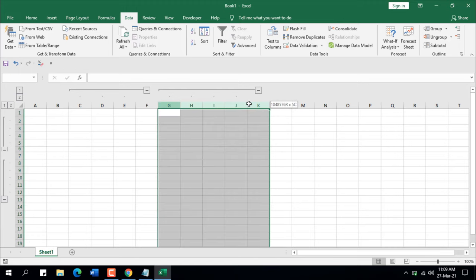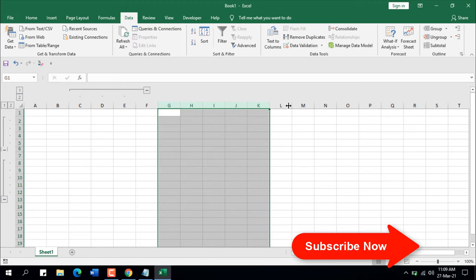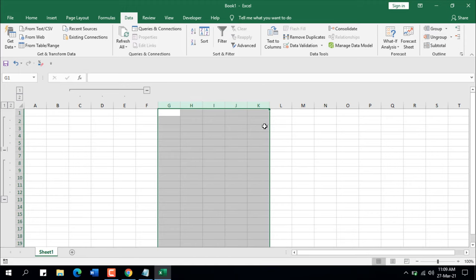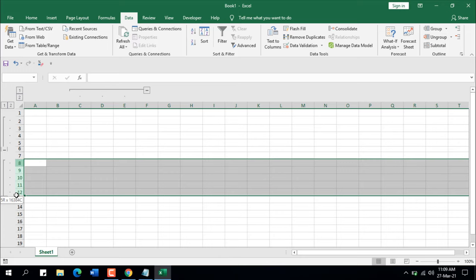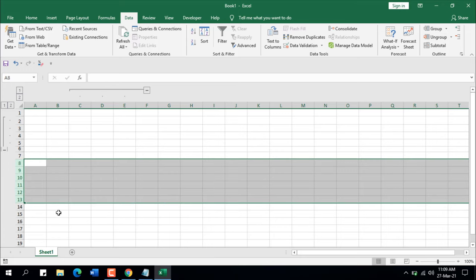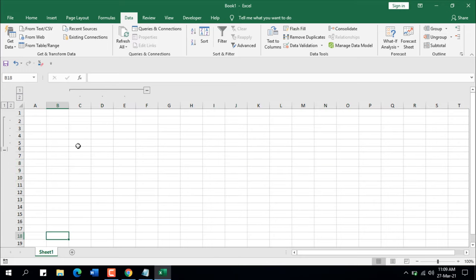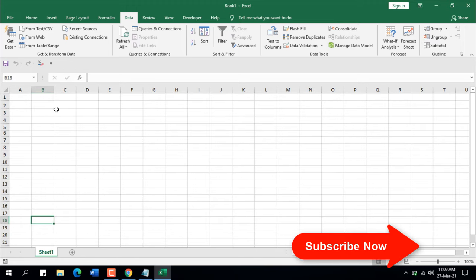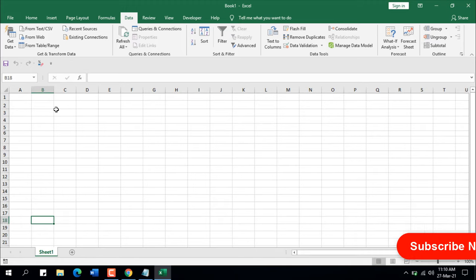To ungroup, select the data range where you have your grouped columns and click Ungroup — the grouping is removed. Same for rows: select the rows, click Ungroup, and the grouping is removed. If you want to remove all groupings at once, click the Ungroup dropdown and select Clear Outline — all groupings will be removed and you're back to normal.